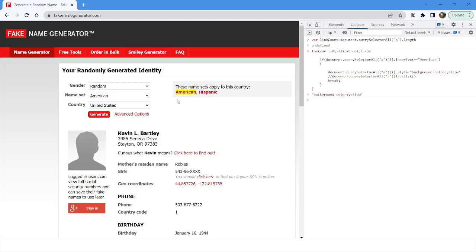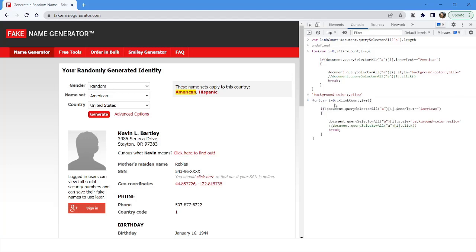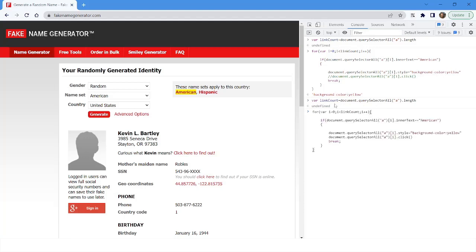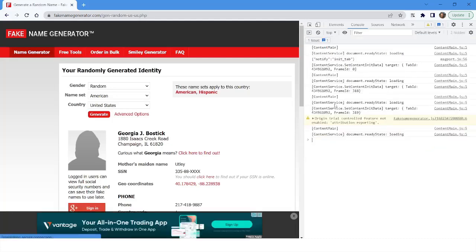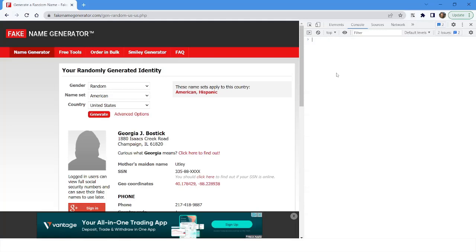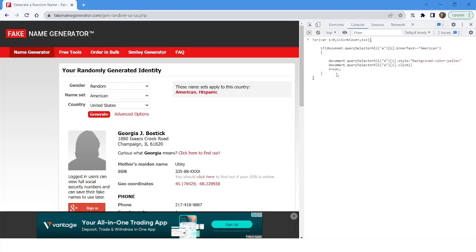This time the element's background color has been changed to yellow where the text is 'american'. Now I want to click on the link after changing the background color. I initialize the variable, paste the code that includes both the color change and the click action, and press Enter. The bot highlights the link and then clicks on it — this is how you can change background color based on the name of the link and then click on it.